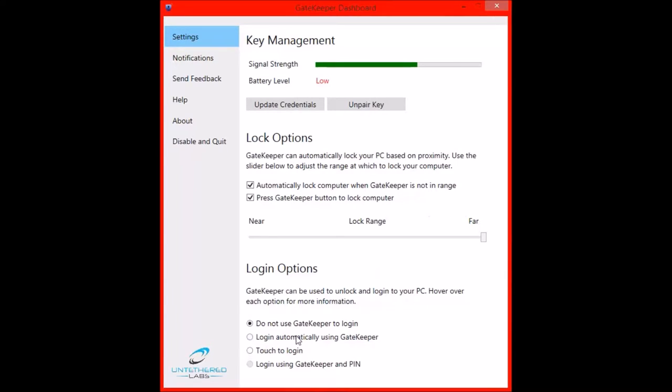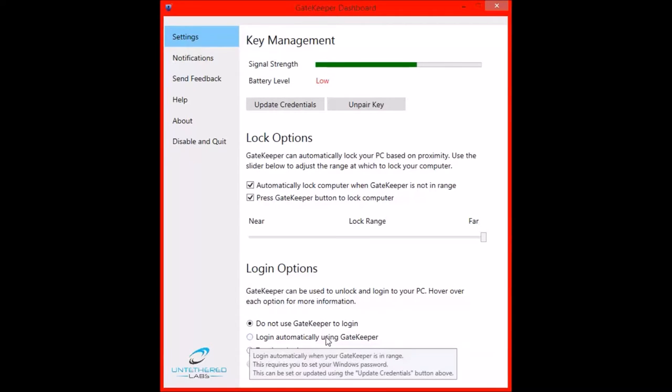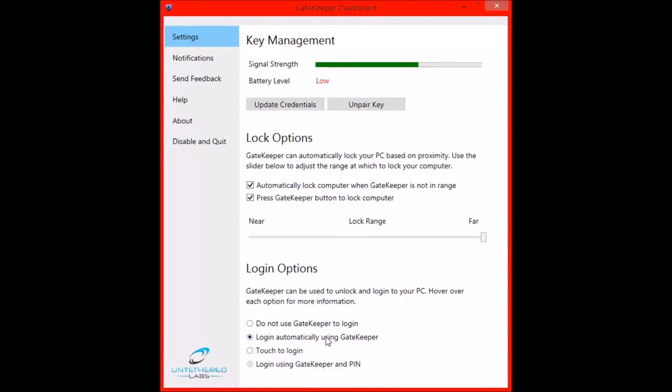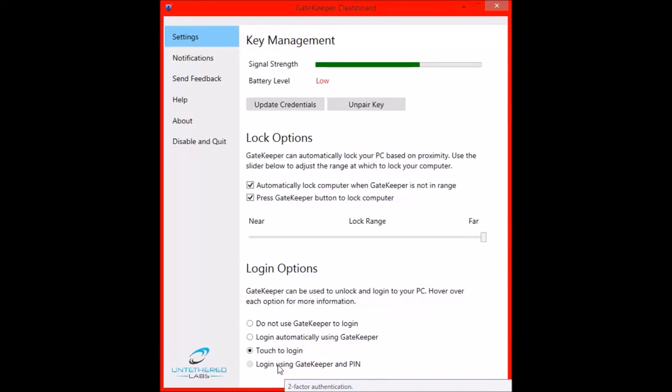Down here, you can click the login option. Do not use the Gatekeeper to login, log in automatically using Gatekeeper, that's the proximity one. Touch to login is where you have to touch the dongle with the key to unlock the computer. And then if you have two factor, you want to click on login using Gatekeeper and PIN.